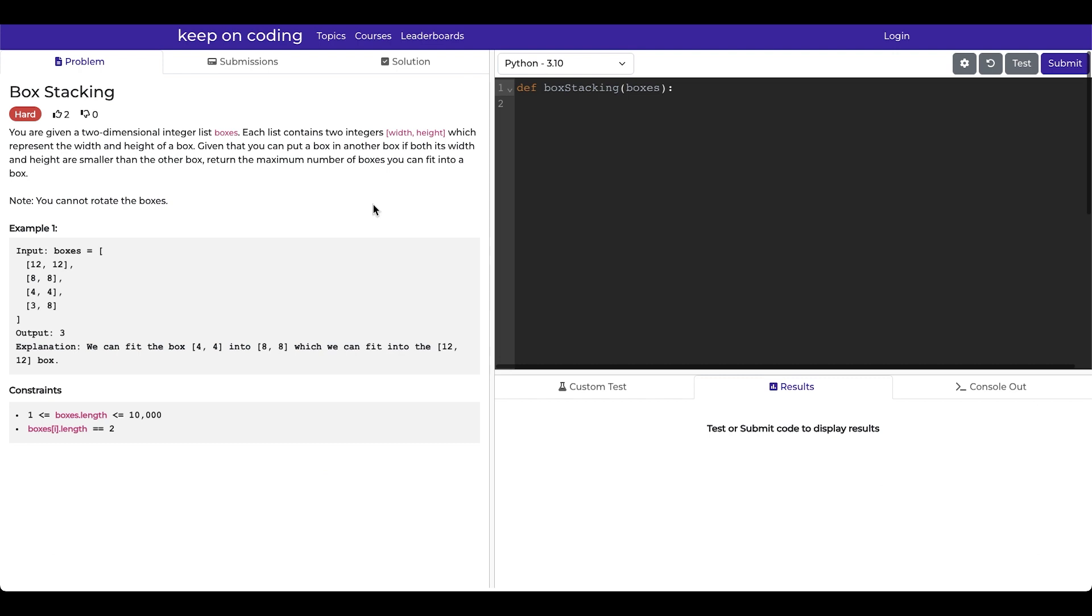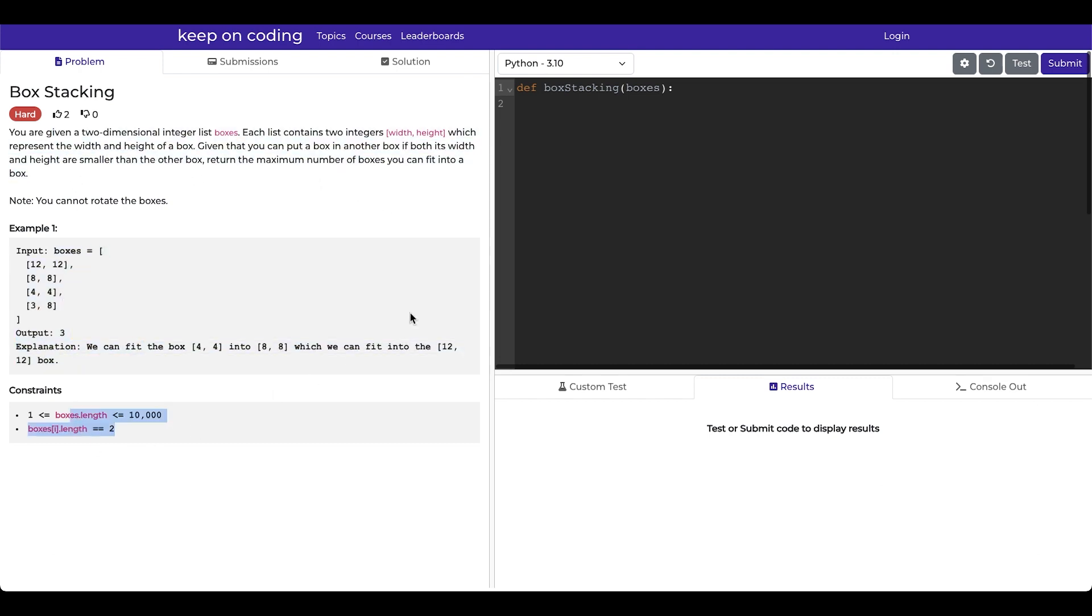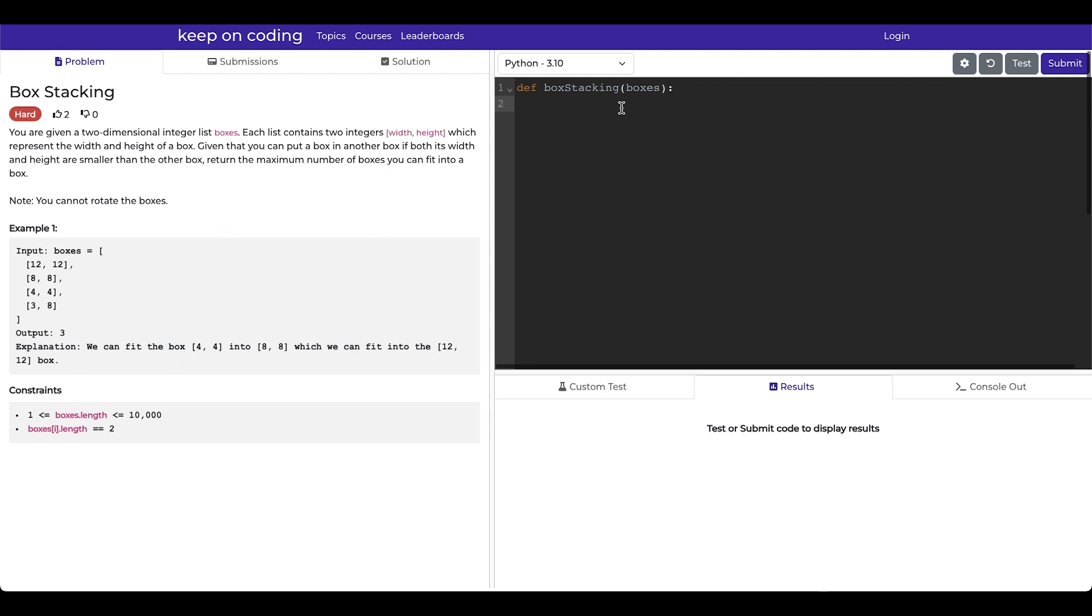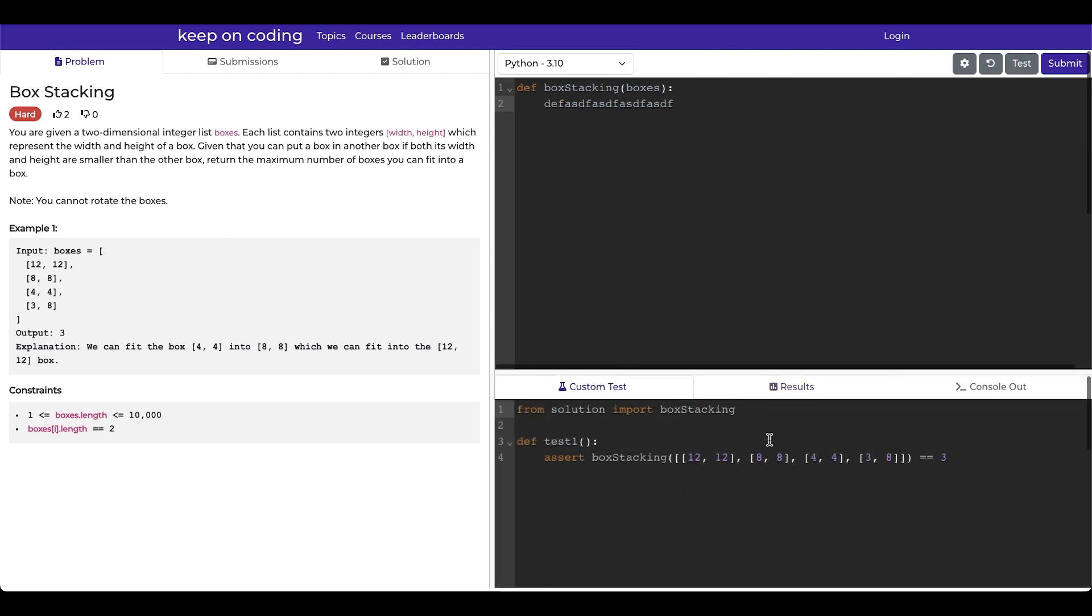Once you select a question, it gives you a prompt, an example with some constraints. And then on the right side here is your code editor, which allows you to first pick a language, write your solution, and either test it against a custom test case or submit it against a suite of tests.